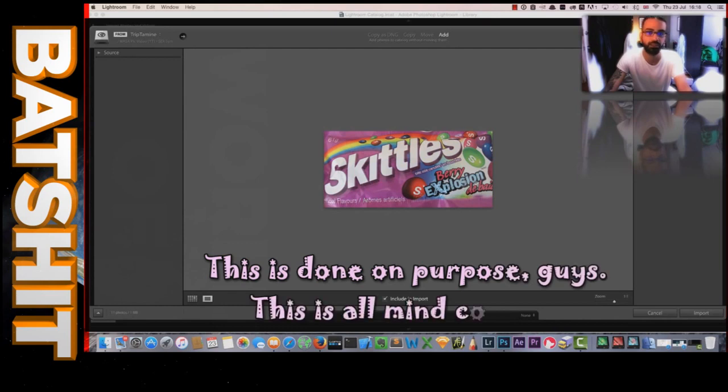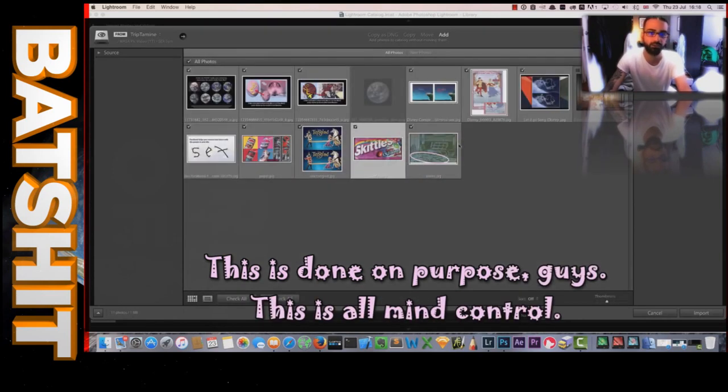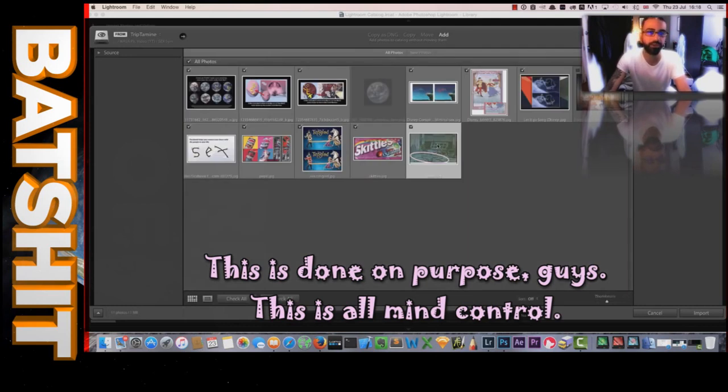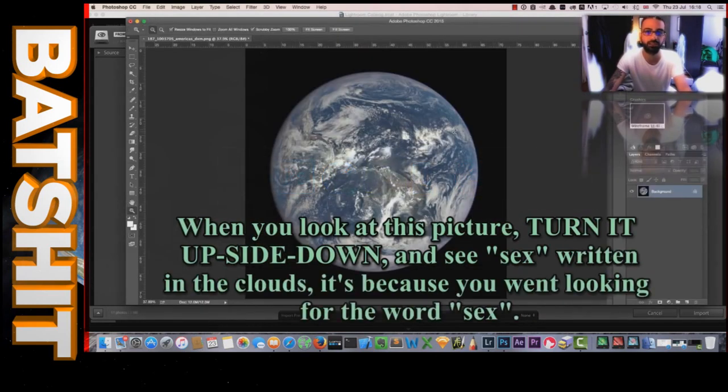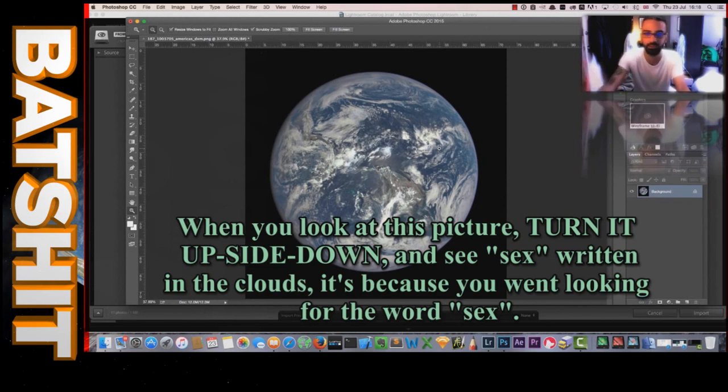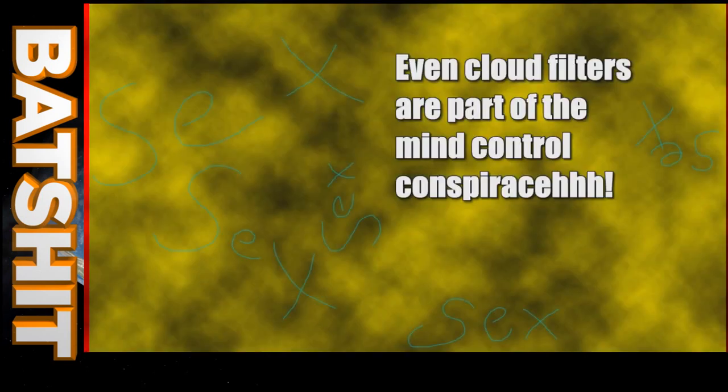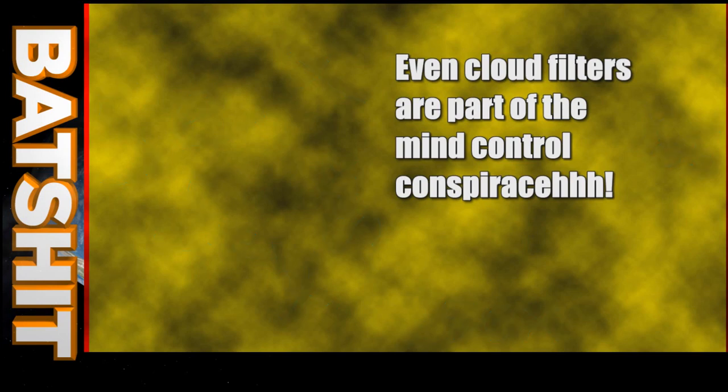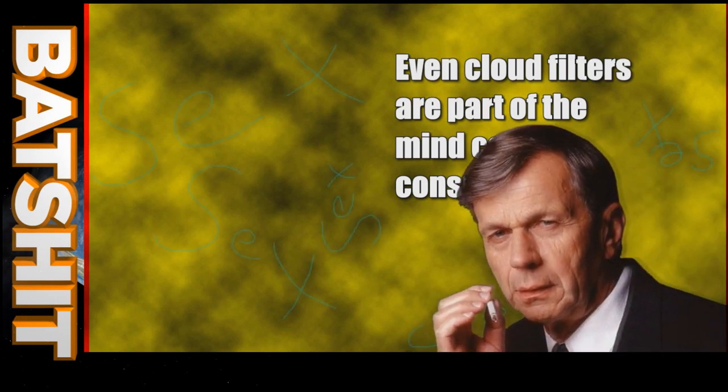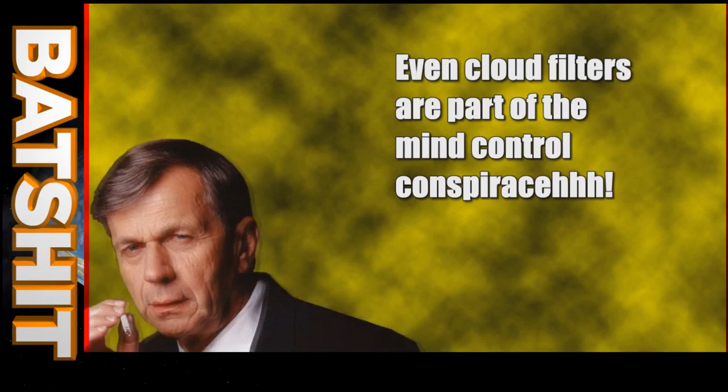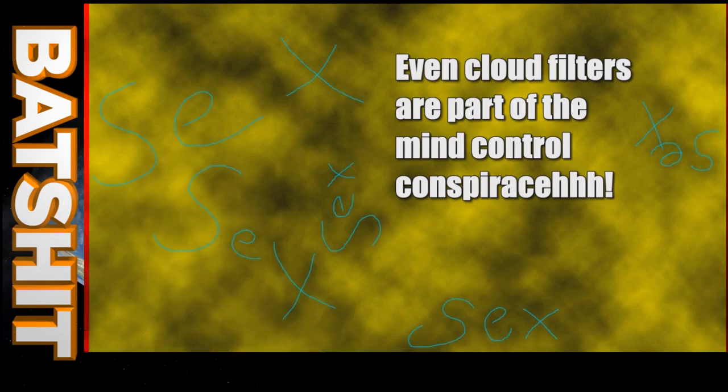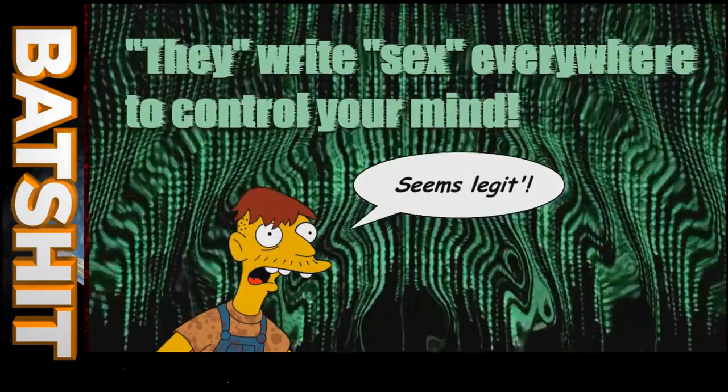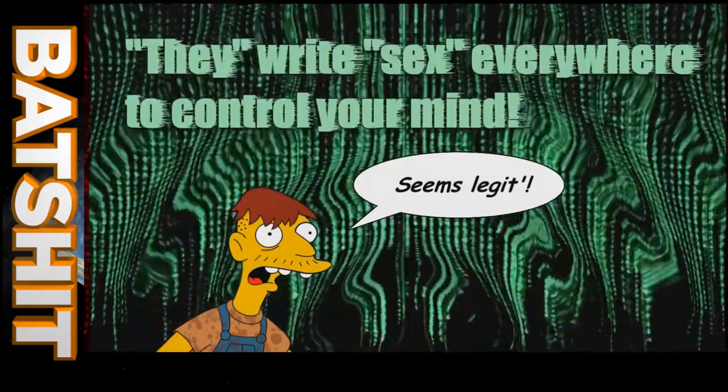He goes on to show other examples where if you color in sections of patterns that otherwise don't stand out, you can write the word SEX on just about anything. However, he doesn't quite see it that way. This is done on purpose, guys. This is all mind control. SEX. So I've made my point. So when you look at this picture and you see SEX written in the clouds, I don't know, tell me that's just random cloud formation. Yeah, right. Cletus' thesis on mind control by the ever-unidentified THEY is that THEY like writing the word SEX all over the shop, presumably to give adults who like coloring things in something to do whilst entertaining their fascination with the word SEX.